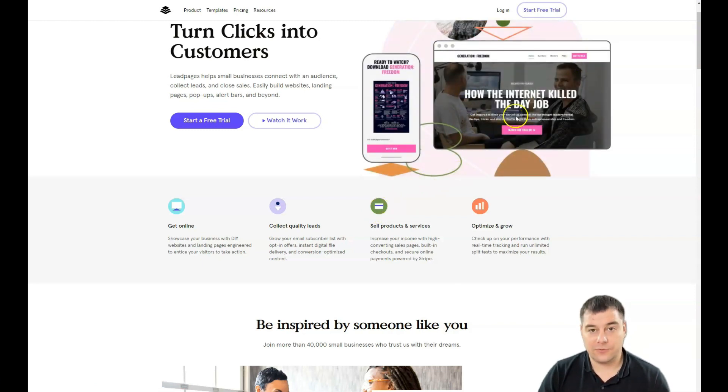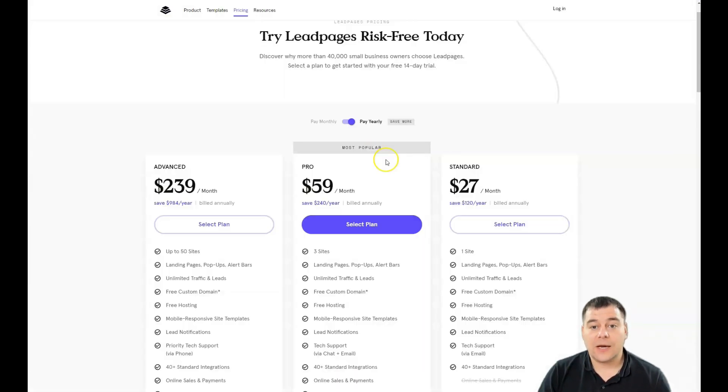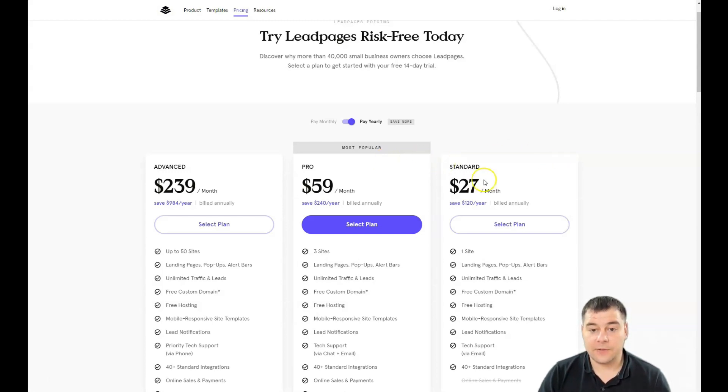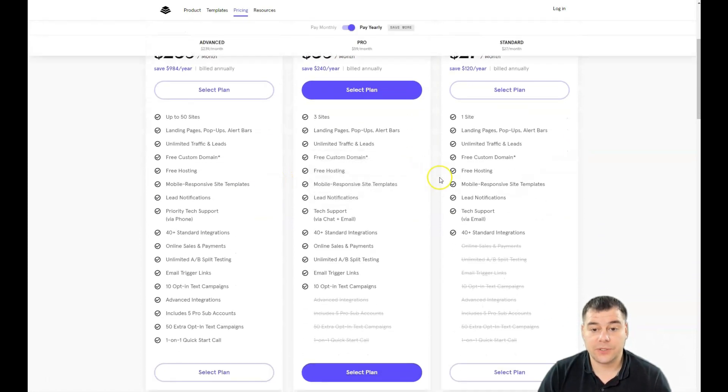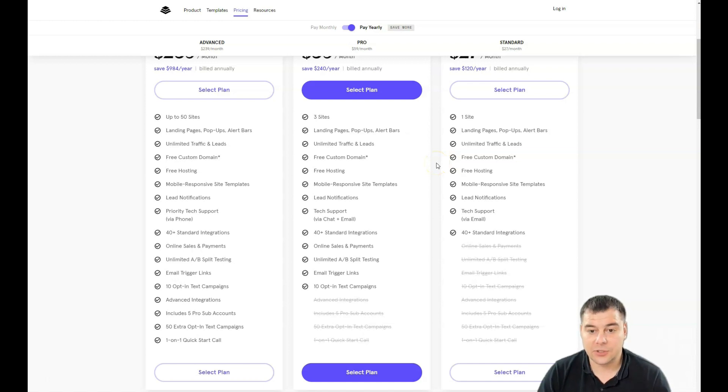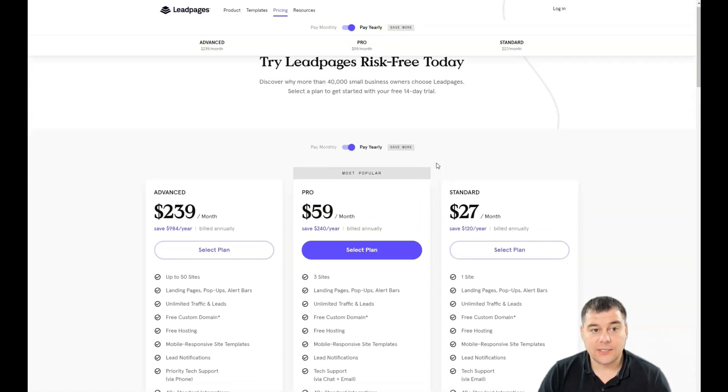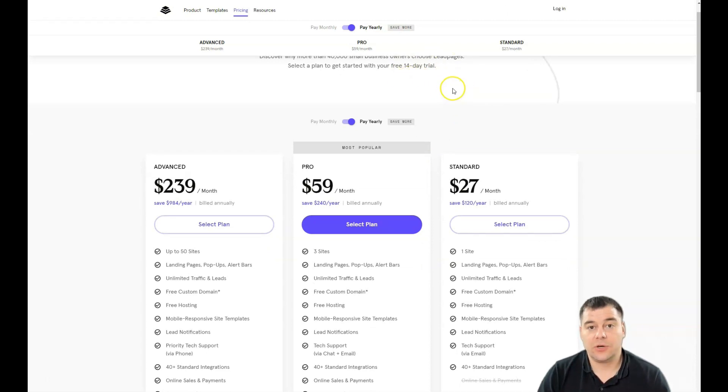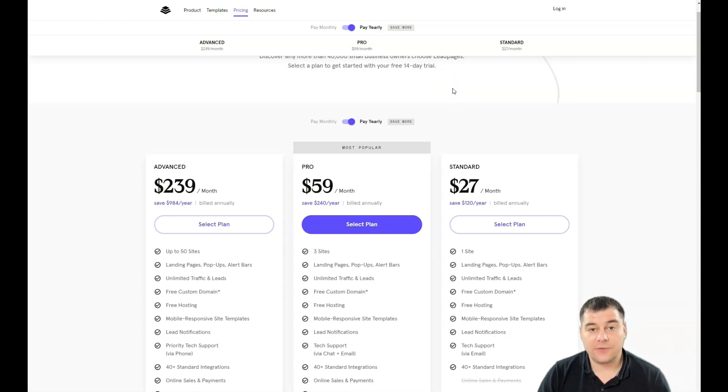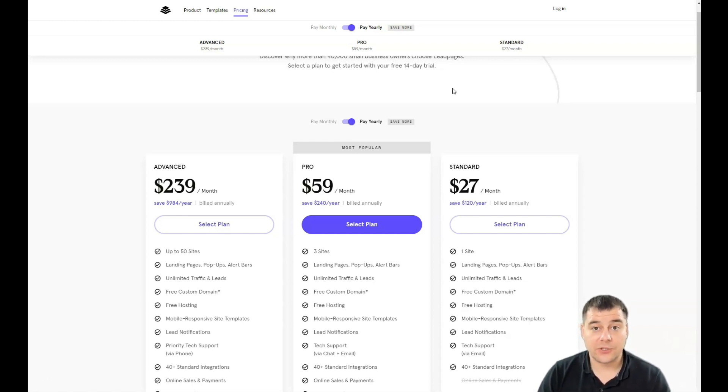First of all, you need to find the link in the description, jump to the platform, and press start free trial. The platform will ask you to choose a plan - Standard, Pro, or Advanced. It's up to you and your business. You have a 14-day trial version that will give you enough space to create everything you want. In this video I want to show you how to create your landing page very fast.